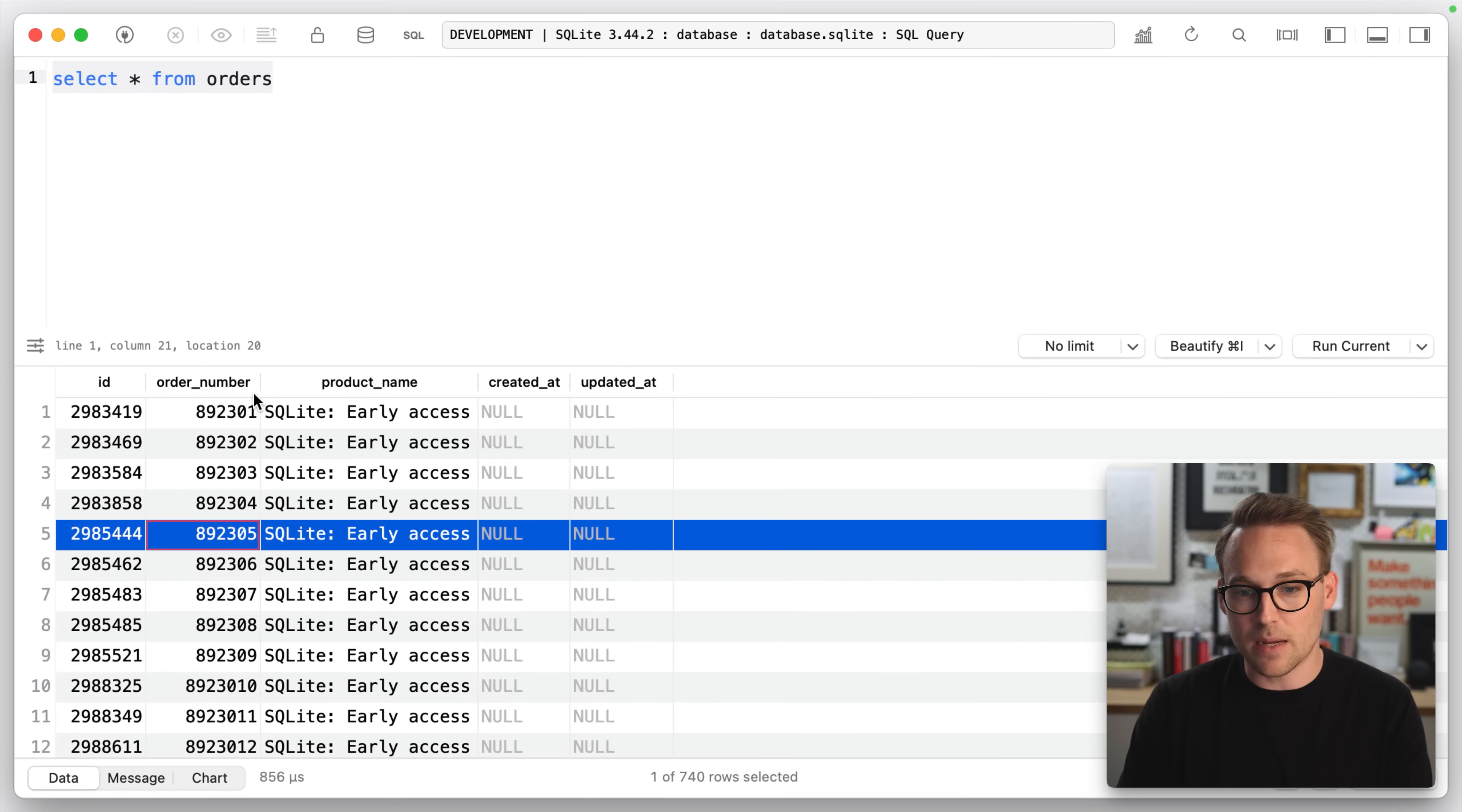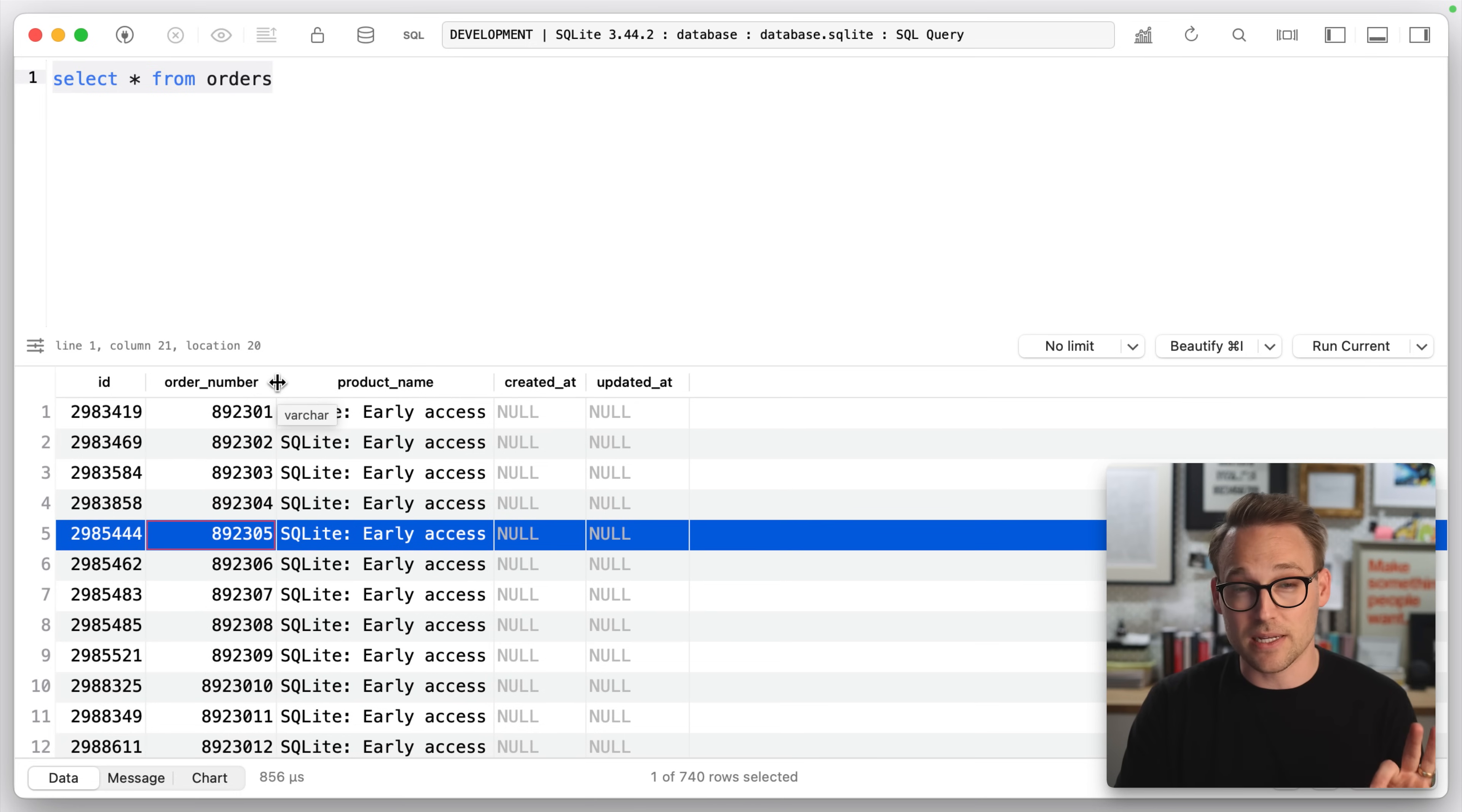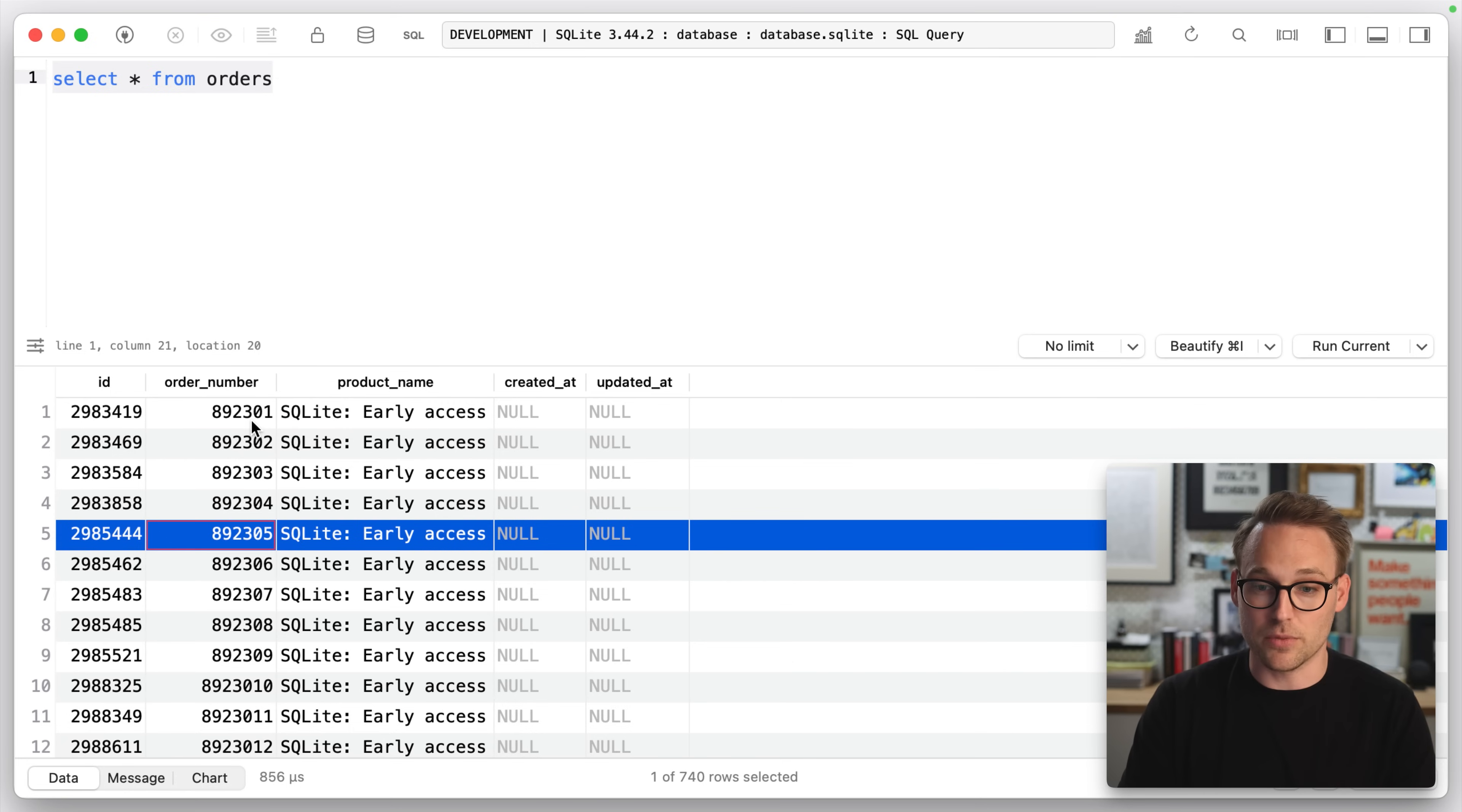Now you'll notice something about the order numbers. These are generated externally by a service. These are generated by Lemon Squeezy. So these are not my order numbers.